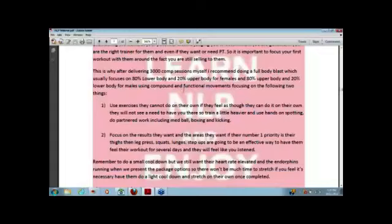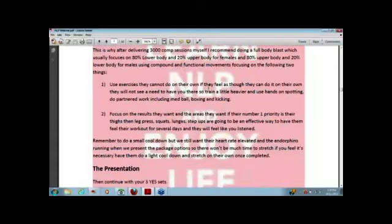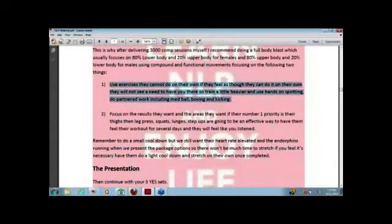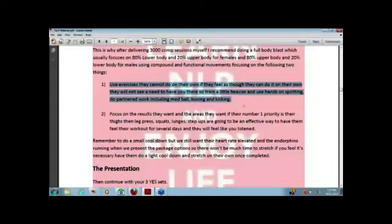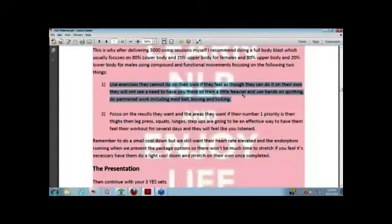For guys, I do 80% upper, 20% lower. Depends on your philosophy as a trainer, how you want to do it. For women, I do 80% lower body and 20% upper for obvious reasons. Now, for Mary, there's only two things. One, it's really important to use exercises they cannot do on their own. They feel as though that they can do it on their own, they will not see a need to have you there. So what you want to do is, let's say we do leg press. We go a little bit heavier than what they can do on their own. You spot them. They feel like they need you. Two, do some kick pad work. Three, do some walking lunges with some side medicine ball work. With your upper body, obviously do spotted weights, do medicine ball work, do boxing focus pad. Do the stuff that they can't do on their own.